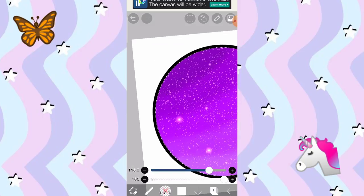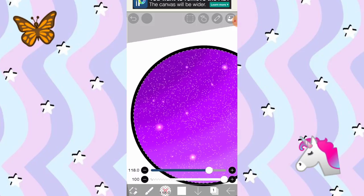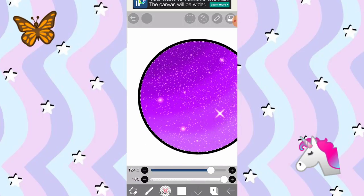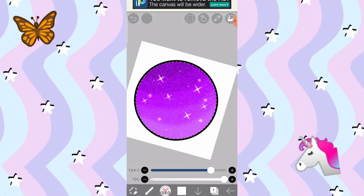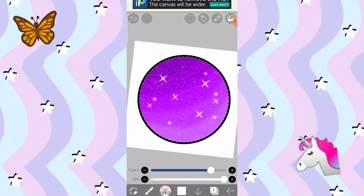Tapos, tap nyo ulit yung screen nyo. Palakin natin. Tapos, ganyan. Ganyan lang yung gagawin natin. So, yan. Pagkatapos, para may makikita kayong parang shooting stars, click nyo ulit ito.